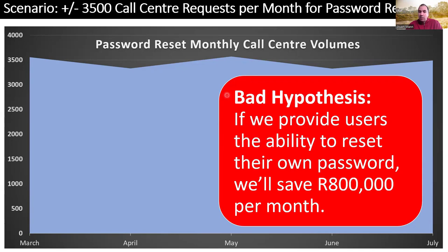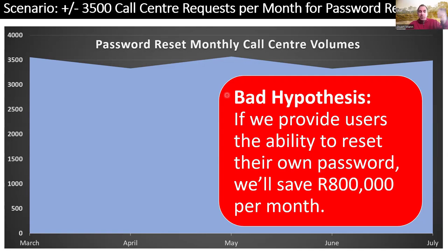A bad hypothesis would normally be a monetary value — something like 'we'll save $800,000 per month.' The reason it's a bad hypothesis is that it's very difficult to get results afterwards. These cost savings might take months to materialise — or they might never materialise because people get redeployed to other things. Much, much harder to measure cause and effect with monetary outcomes.